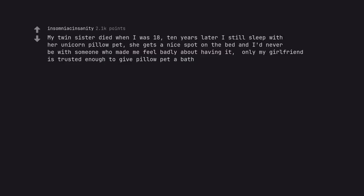My twin sister died when I was 18. 10 years later I still sleep with her unicorn pillow pet. She gets a nice spot on the bed and I'd never be with someone who made me feel badly about having it. Only my girlfriend is trusted enough to give pillow pet a bath.